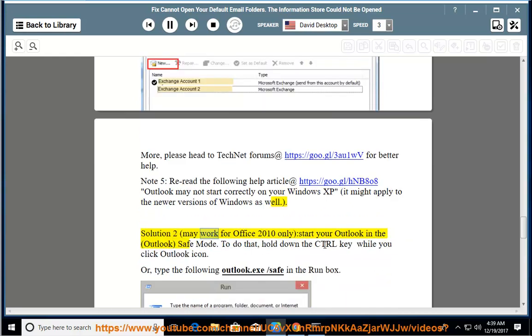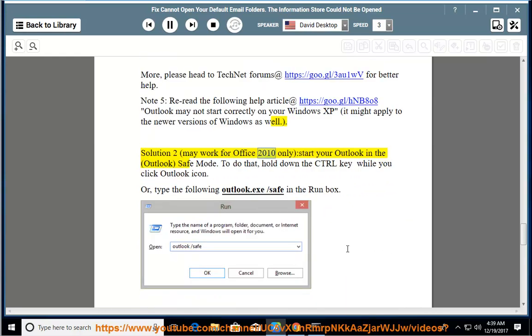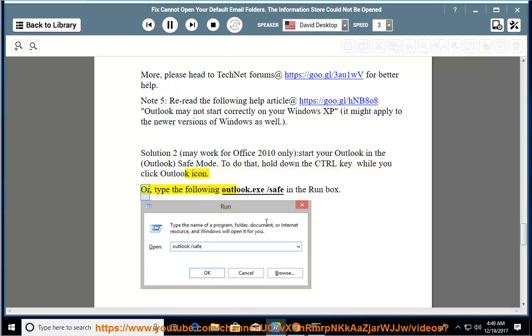Solution 2 may work for Office 2010 only: Start your Outlook in safe mode. To do that, hold down the Control key while you click the Outlook icon, or type the following: Outlook.exe /safe in the Run box.